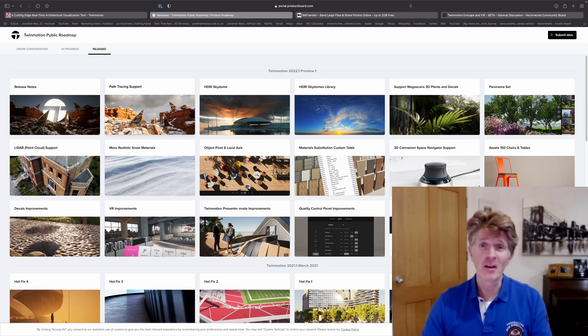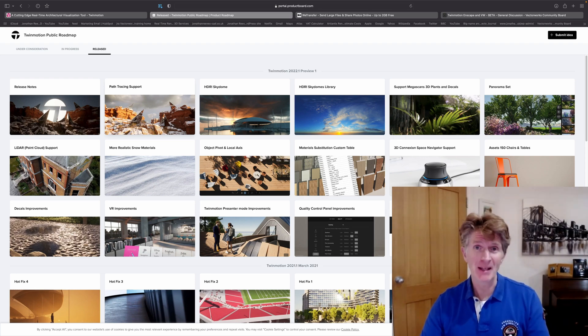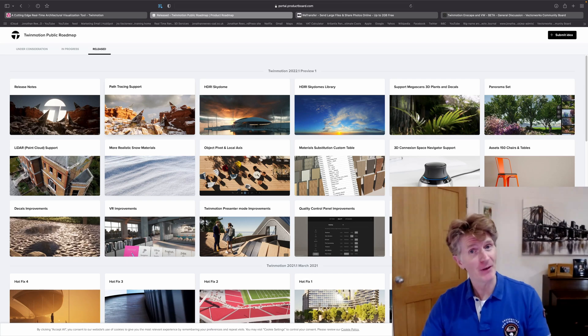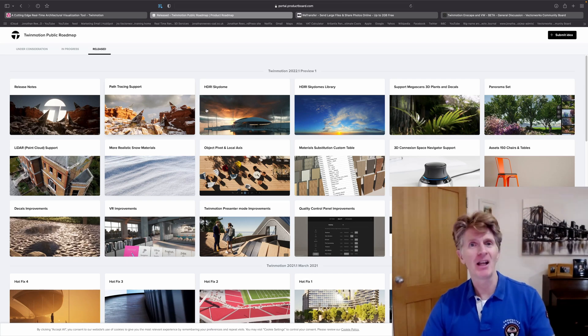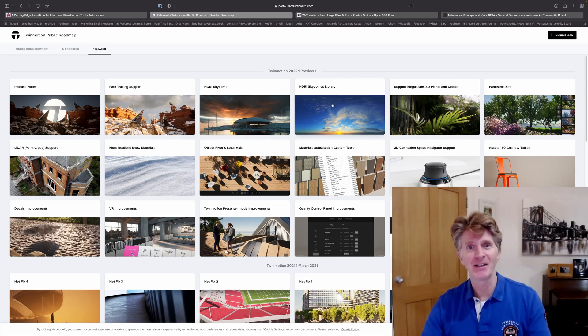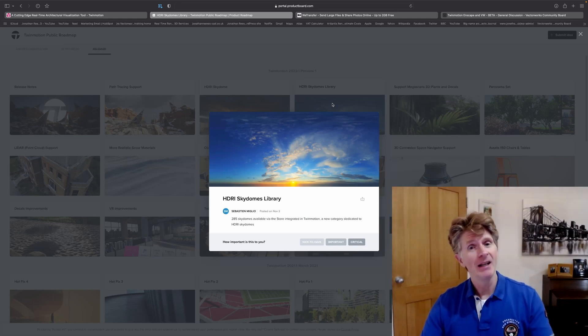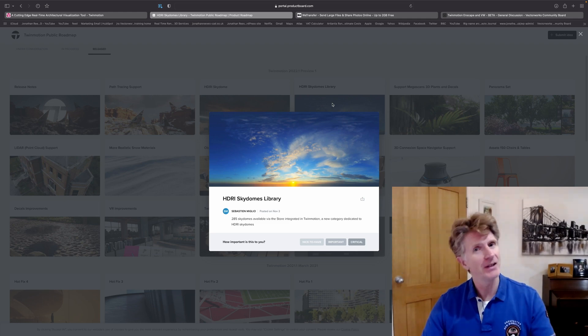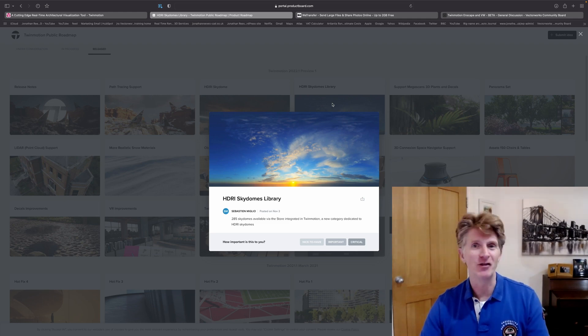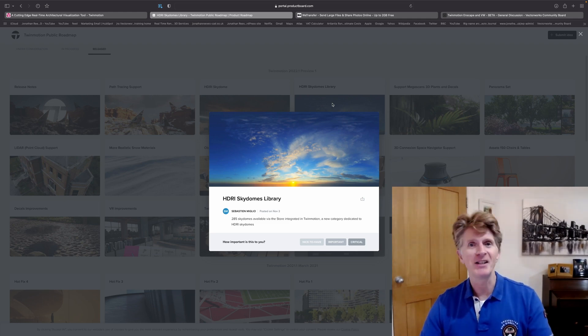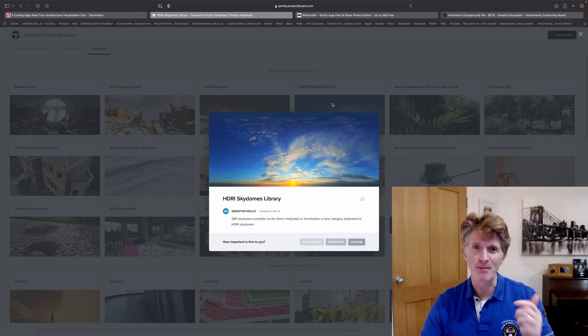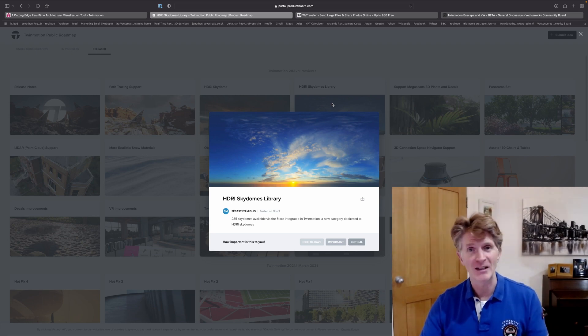Hi everybody, Jonathan Reeves here with another Twinmotion 2022 preview video. Today we're going to look at a really exciting new feature, the HDRI Skydomes. These are now built into Twinmotion from the ground up and there's a really big range to choose from. They're a really nice easy way to dramatically improve the quality of your renders and get some gorgeous lighting effects.